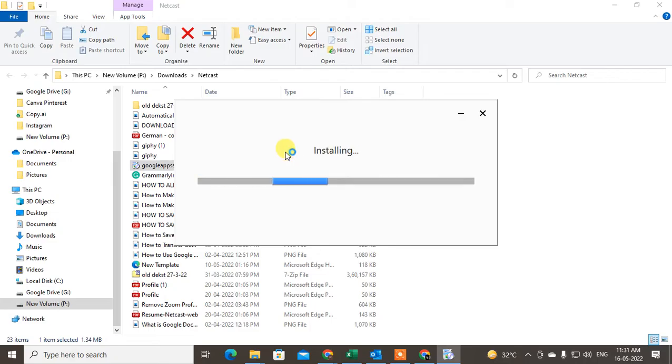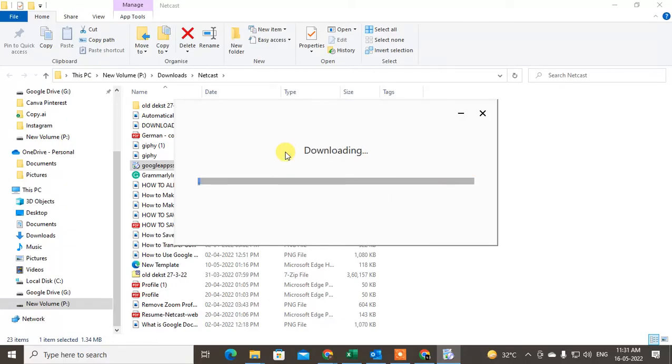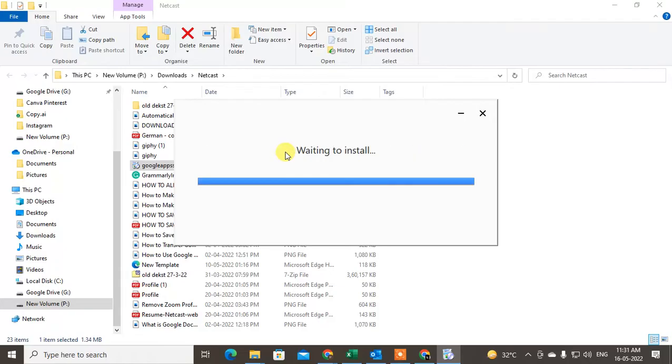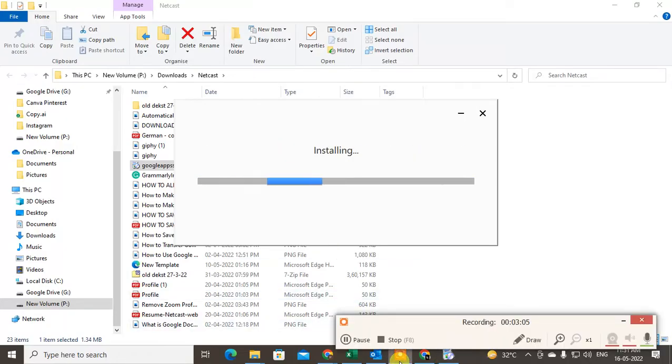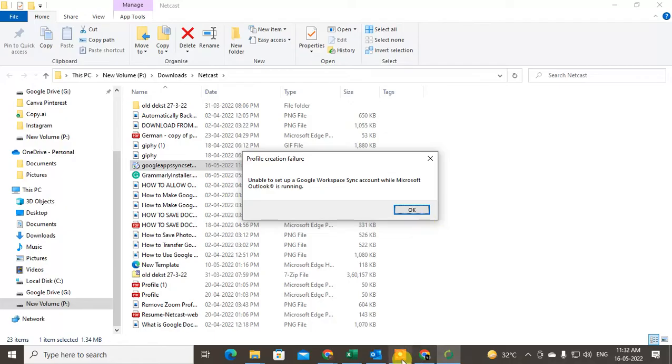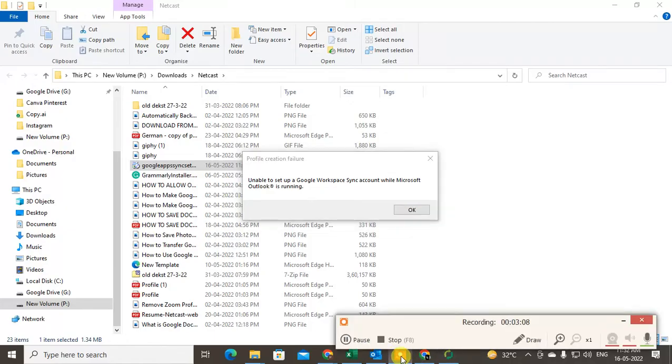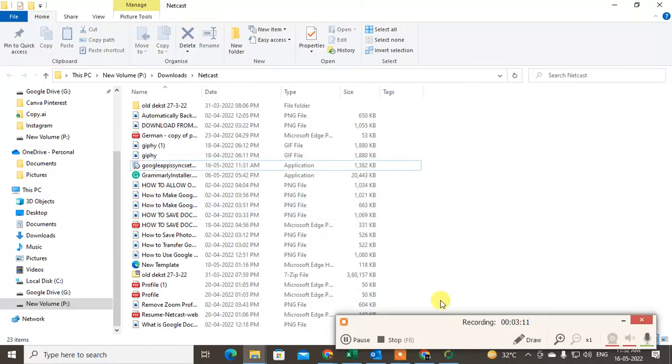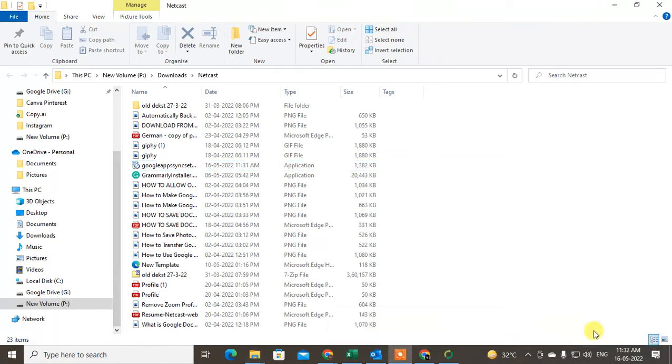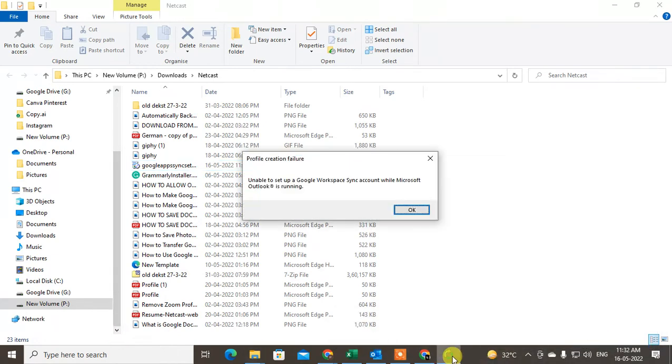Meantime guys you can subscribe to my channel and please do click like. Yeah it is done guys, the installation is complete. Now this program has been created and you can see it.